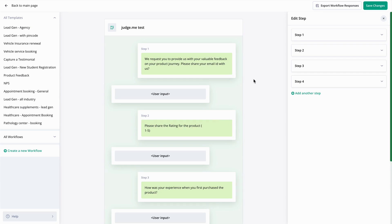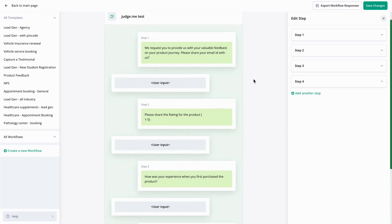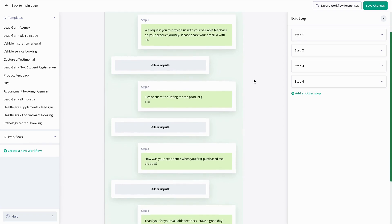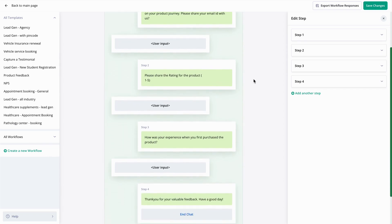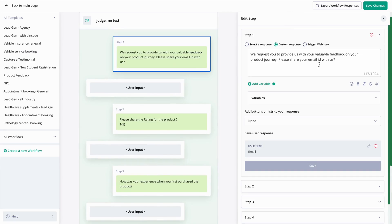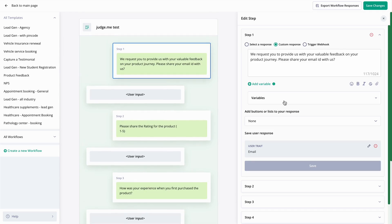The first question should ask the customer's email ID, the second question should ask the rating of the product, and the third question should ask the customer's experience as to when they first purchased the product. Then you can simply end the chat. You can also save all of these responses as a user trait or as a customer variable. If you don't wish to save this, you can simply click on save changes.